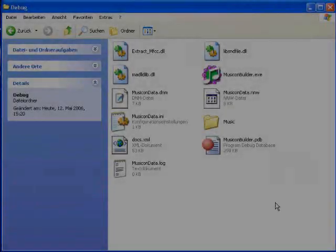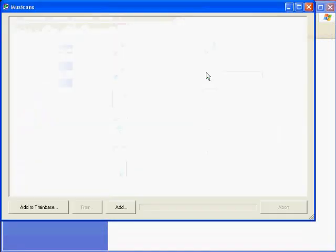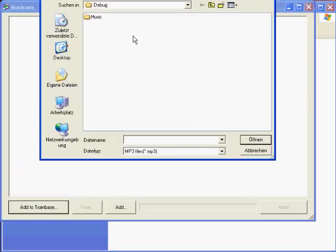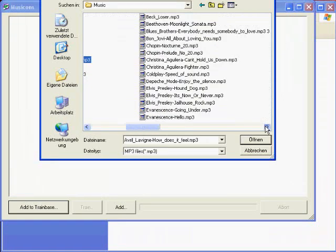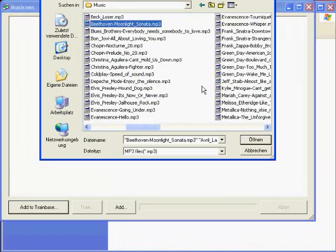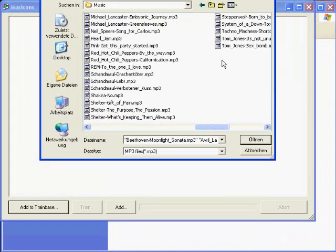When our application is started for the first time, it adds a shell extension to Windows Explorer and asks the user to train the system. The user has to pick a few different songs from his or her music collection.